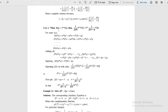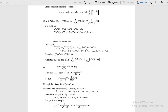Moving to Case 4: when the right hand side is a product with an exponential function. The working rule is to take e power ax outside of the inverse operator and replace d with d plus a. This inverse operator then acts only on v of x; e power ax acts like a constant.